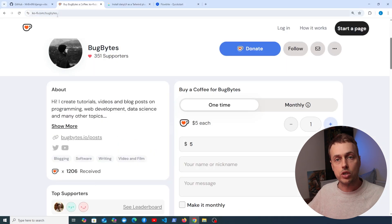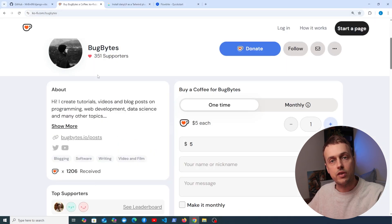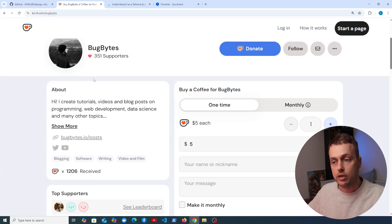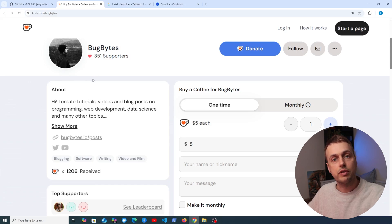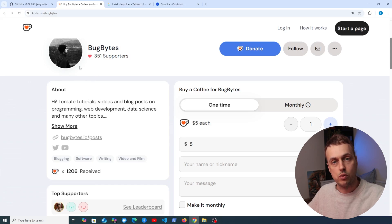Before we get started, if you want to support the channel check out our Ko-fi page — thanks very much to everybody who's supported the channel via Ko-fi — and don't forget to like and subscribe as well.